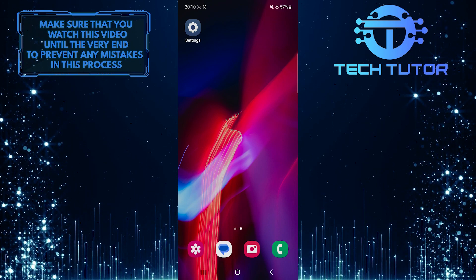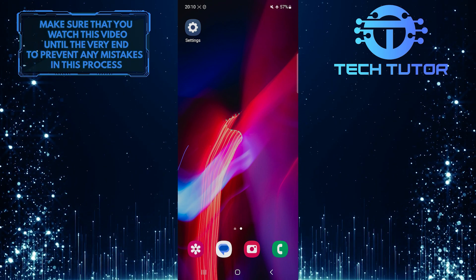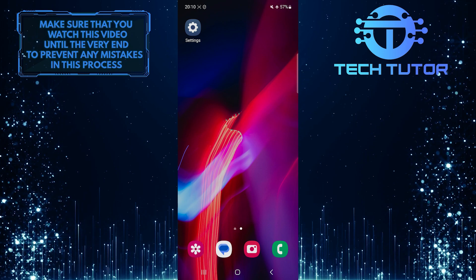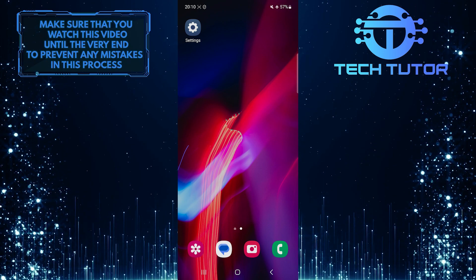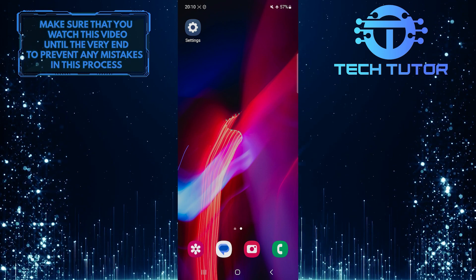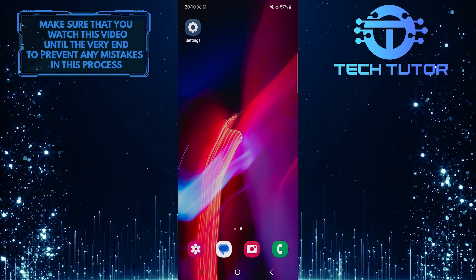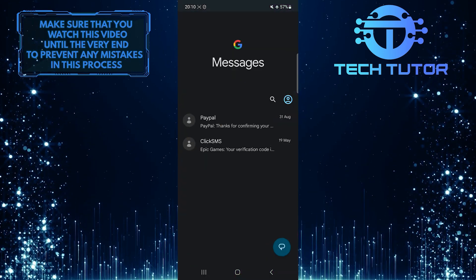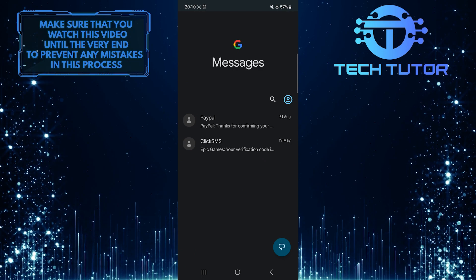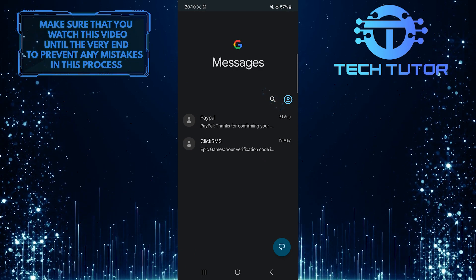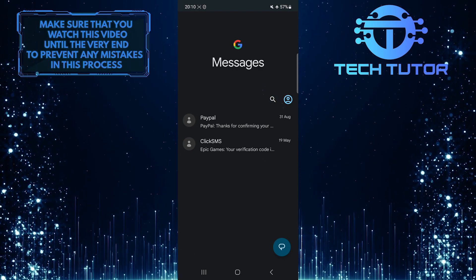To get started, access the keyboard on your Samsung device. An easy way to do that is by opening up the Messages app and then tapping on the search icon at the right.